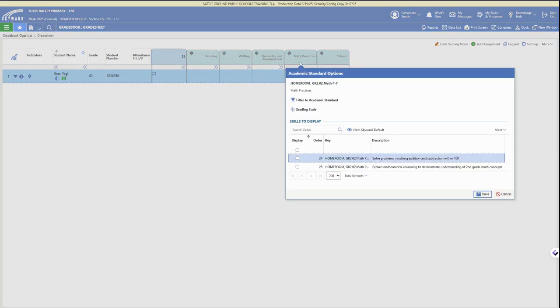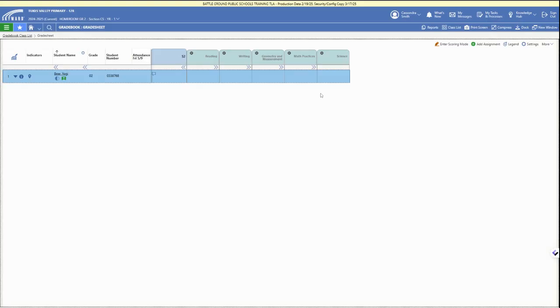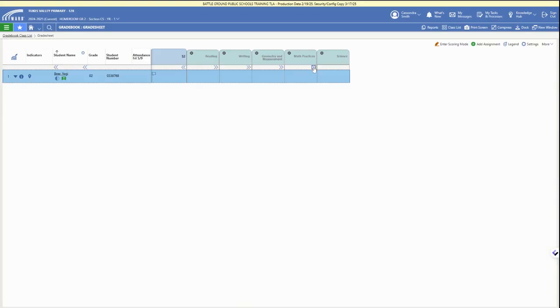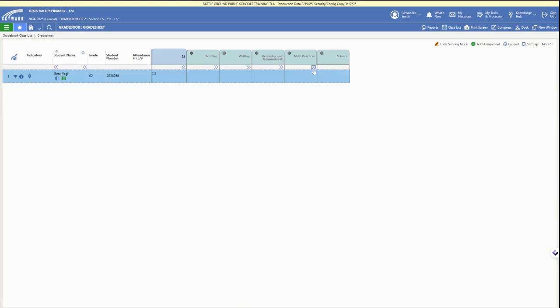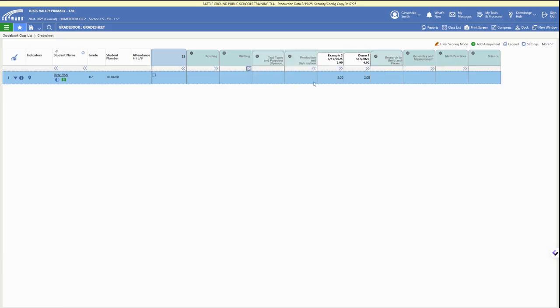Then you can click on the arrow to expand those. Here we are adding the standards to our subjects, and then we can click on the double carat arrows to expand those and see the standards to grade.